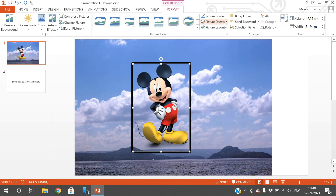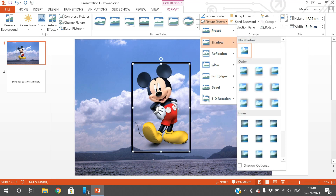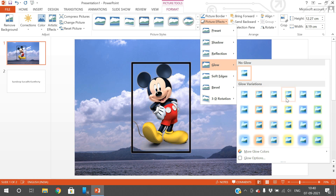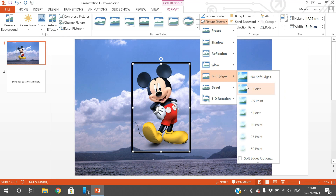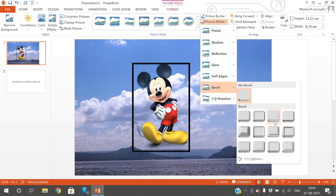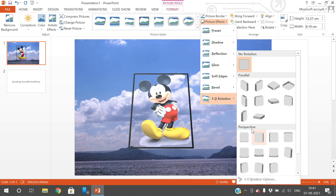Picture Effects gives you several options: Presets, Shadow — applying a shadow creates slight changes on the image. Reflection shows a reflection at the bottom of the image. Glow adds a glow effect at the border. Soft Edges softens the edges of the image. There is also a 3D Rotation option that applies a 3D effect to the image.